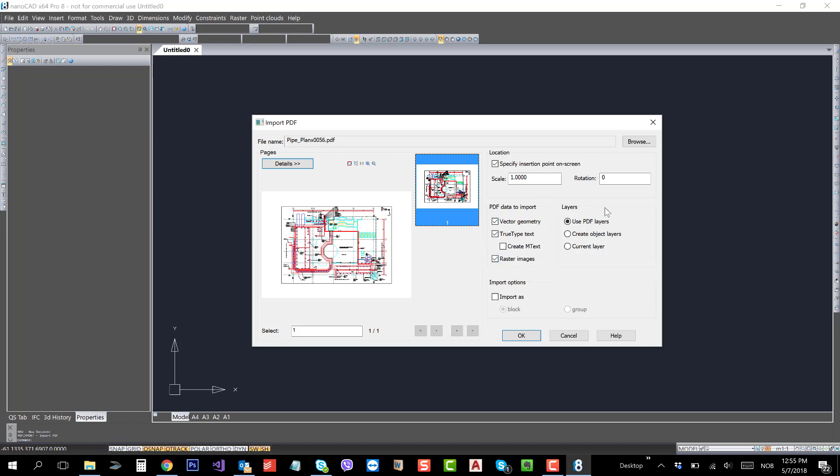And you can create layers settings. At the same time, you have two options: import as block or you can import as group.